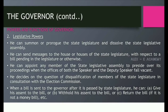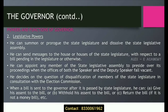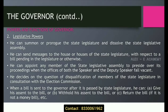He can appoint any member of the state legislative assembly to preside over its proceedings when the offices of both the Speaker and Deputy Speaker fall vacant. When a bill is sent to the Governor after it is passed by the state legislature, he can give his assent to the bill, withhold his assent, or return the bill.